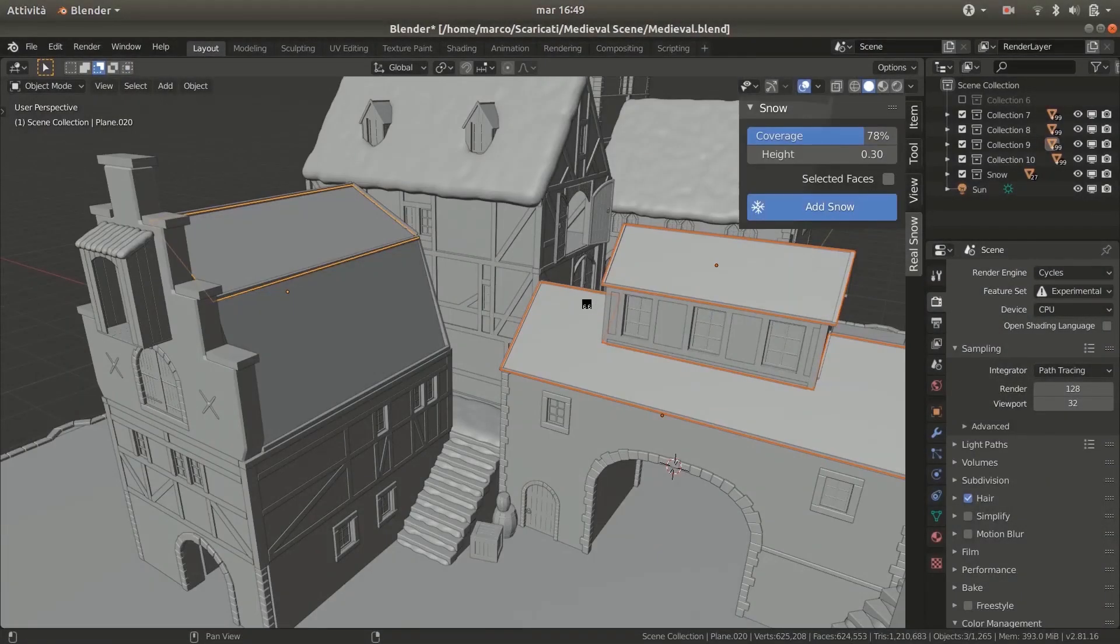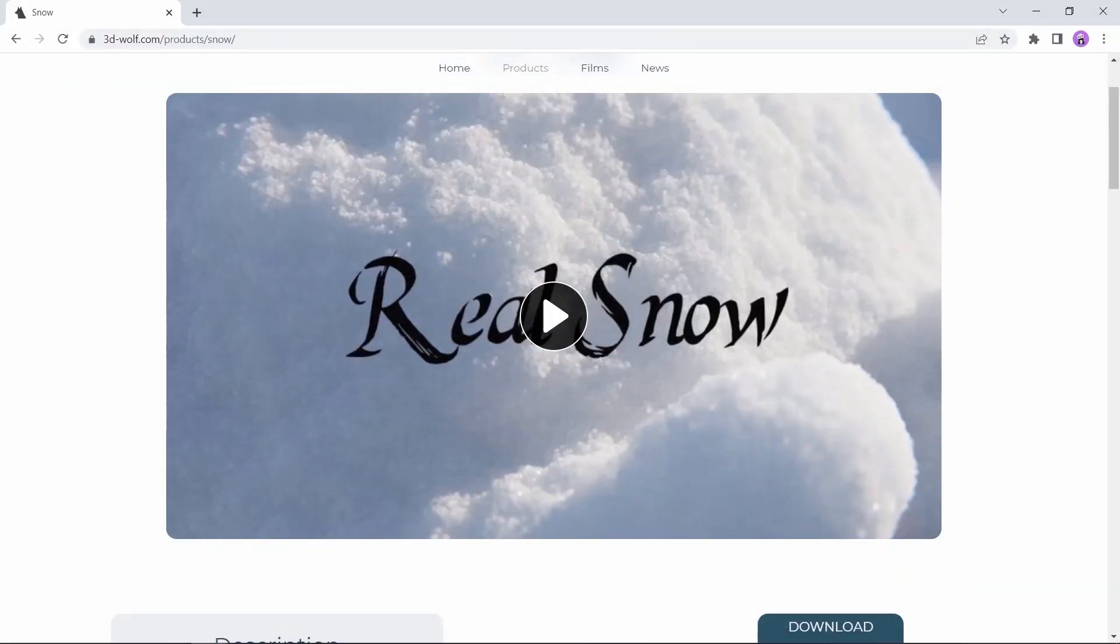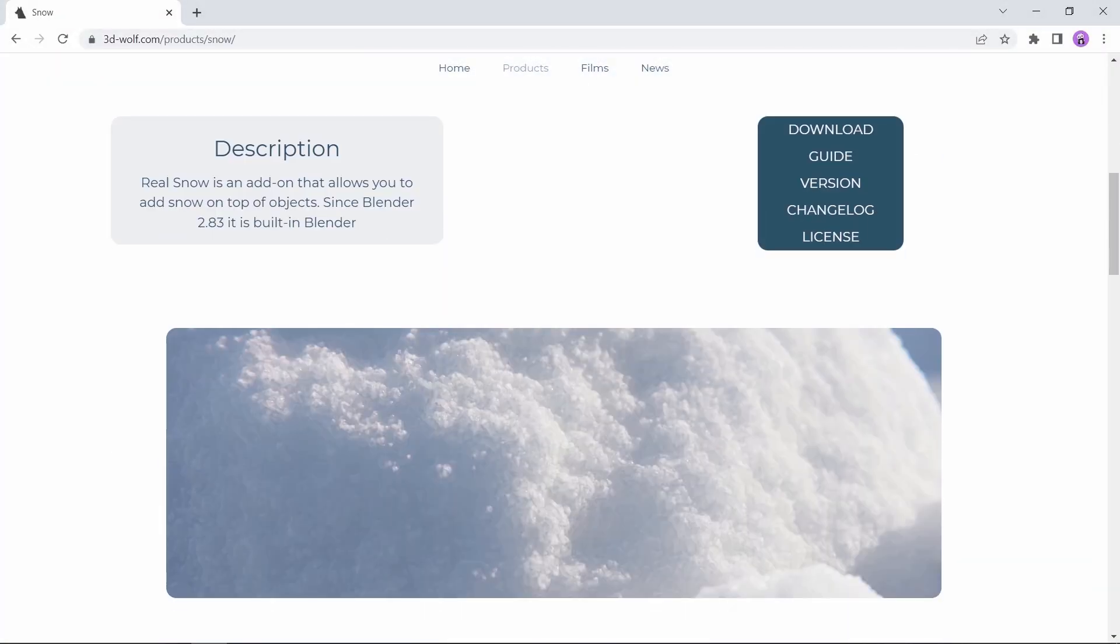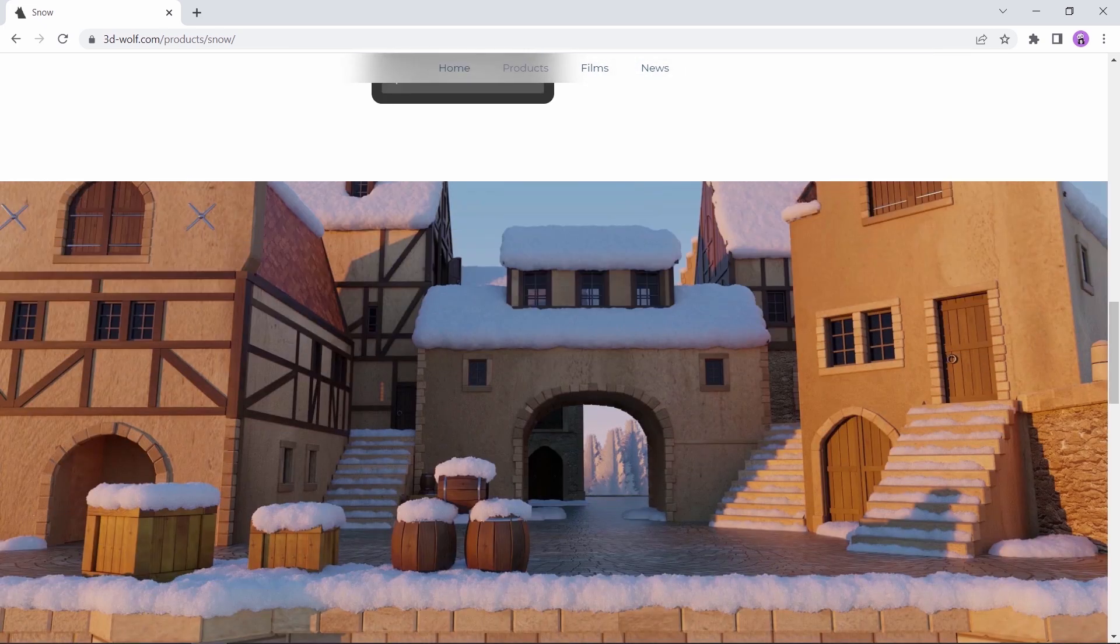Final tool we have here is the Real Snow add-on, all free and easy to use. A simple way to cover your scene with cool looking snow with one click.